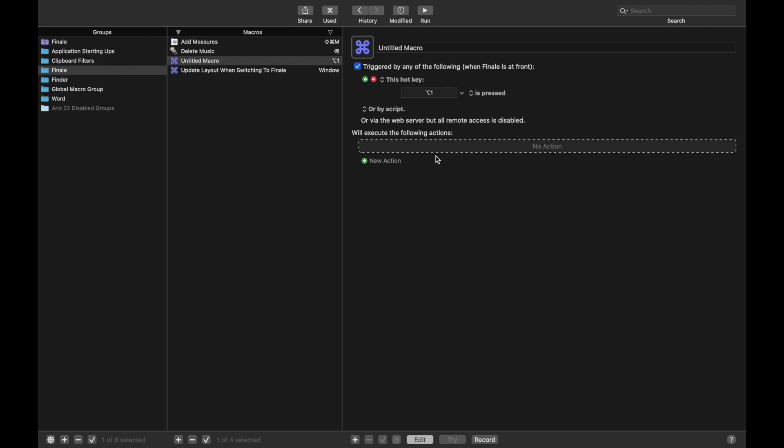It's easy to use with the hand if you use the thumb on option, and 1, 2, 3, 4 work really well with your other fingers. So let's title this Layer 1.